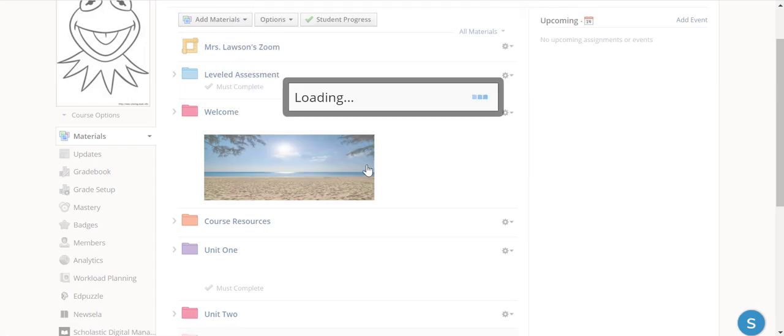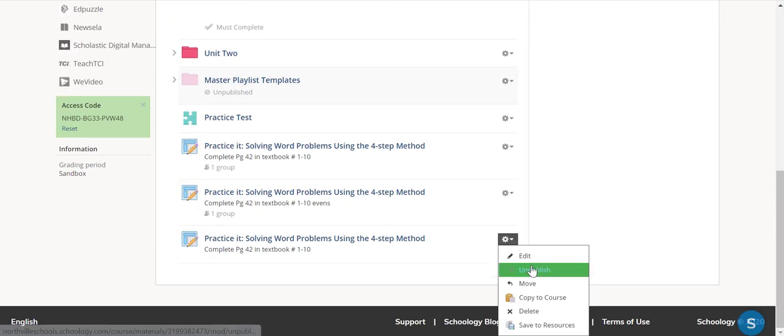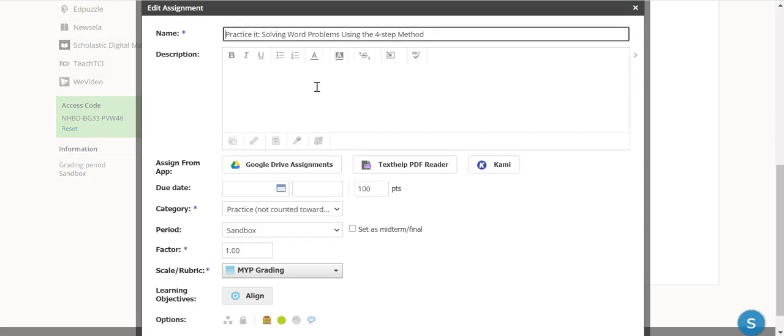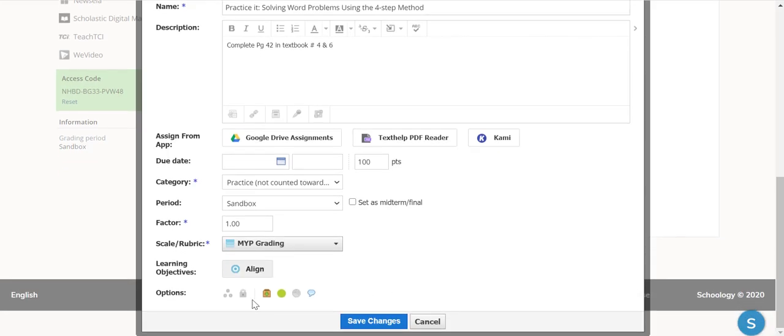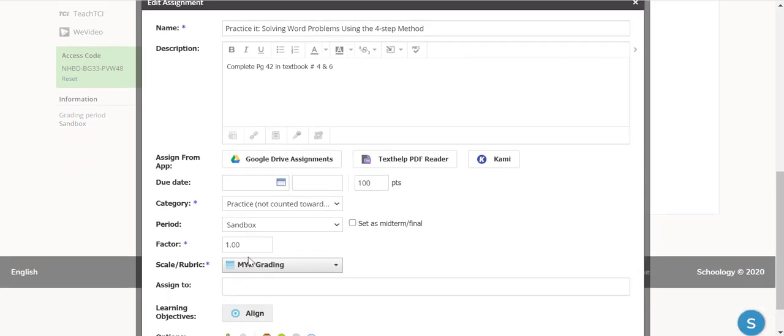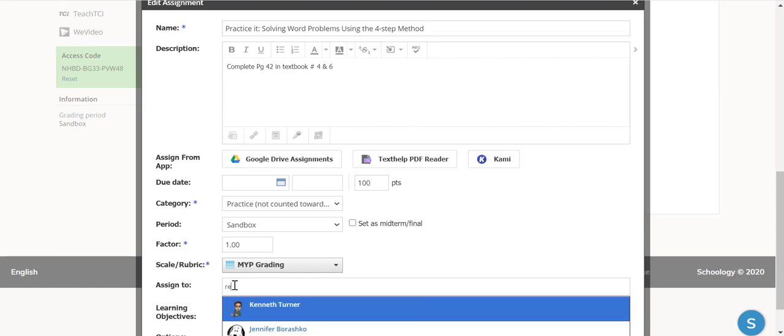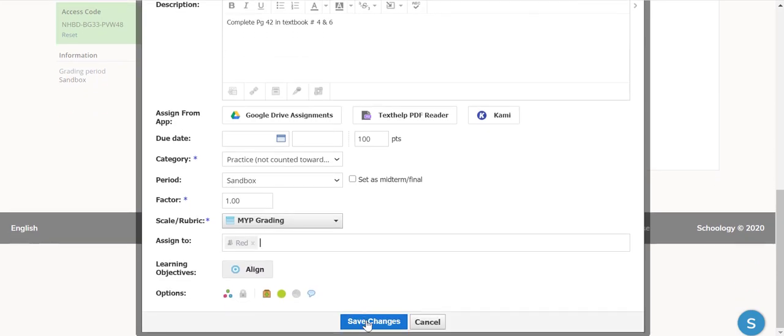So I'm still going to hit Submit, go back to my assignment, and just give these students Problems 4 and 6. And my other grading group, blue, white, and of course then red. And Save Changes.